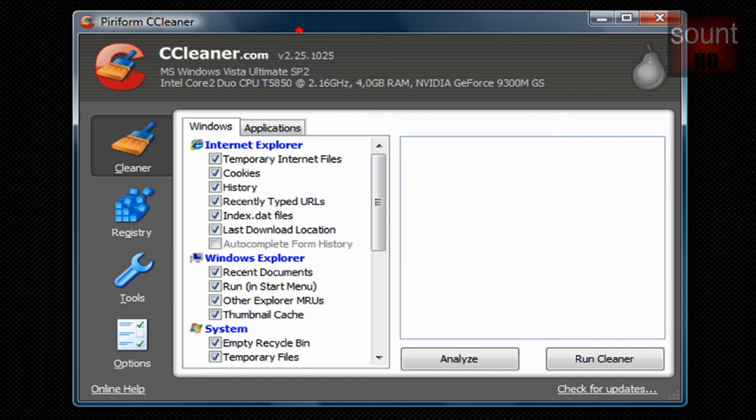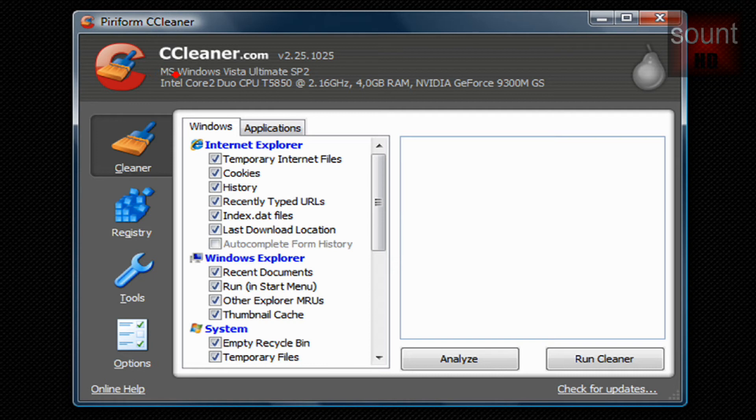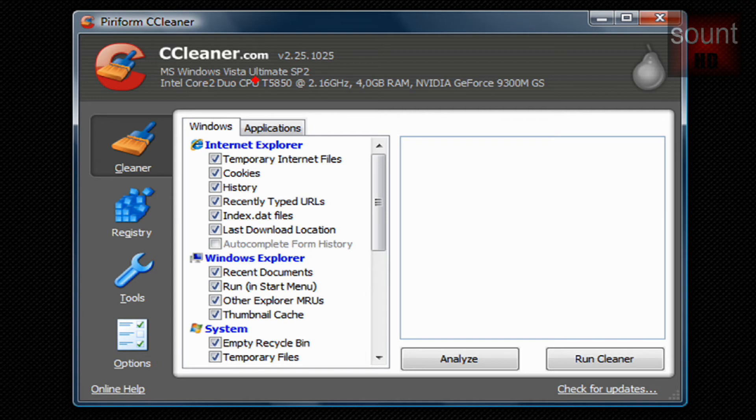As you can see there's a page on the top right corner and down here you find your specs. So I'm running Windows Vista Ultimate Service Pack 2, this is my processor, my RAM, my video card.